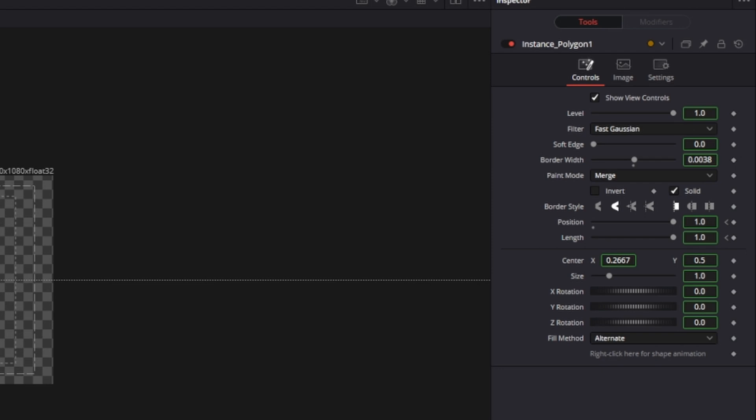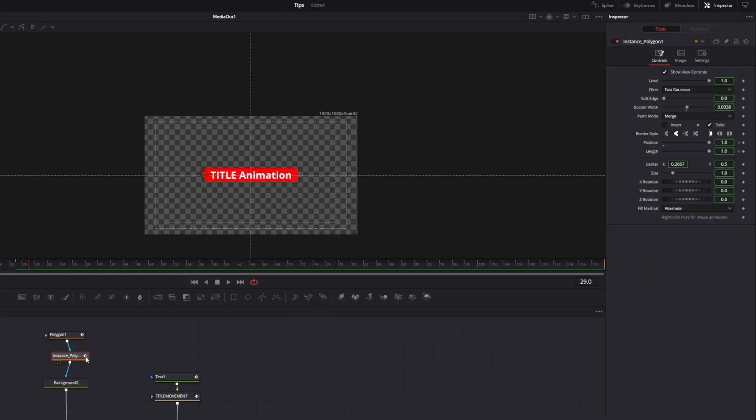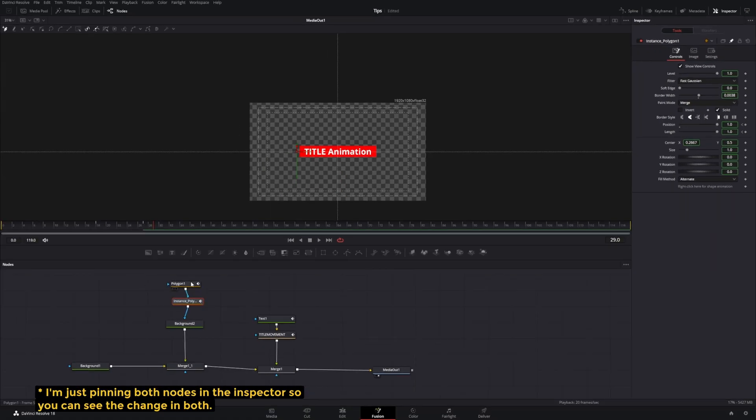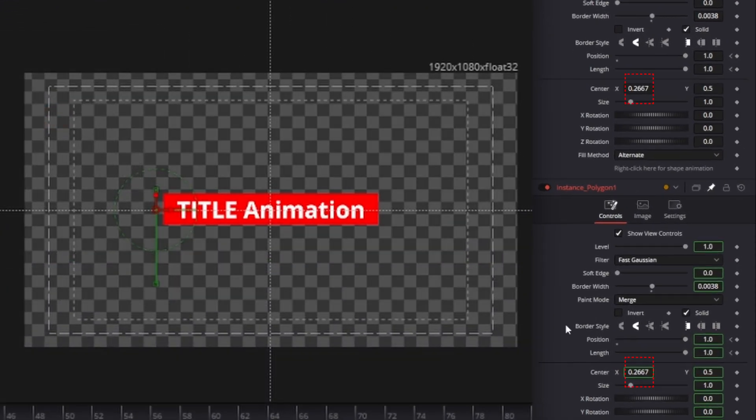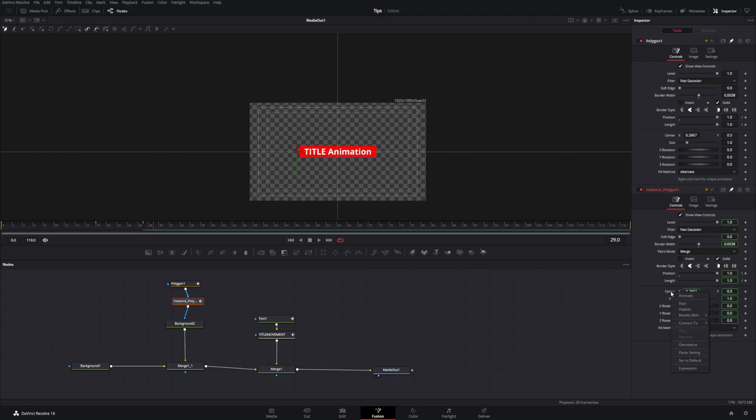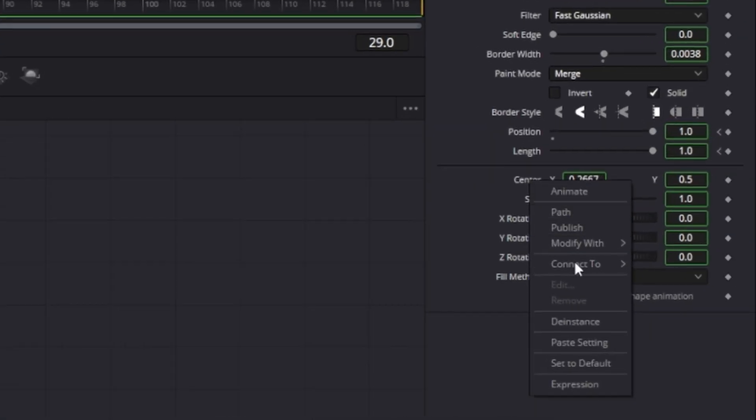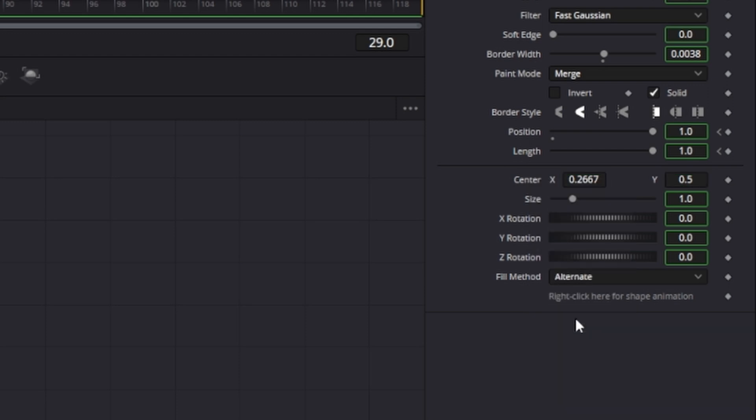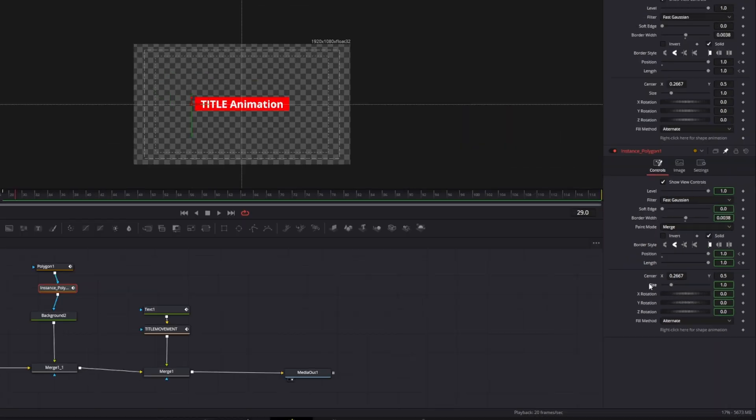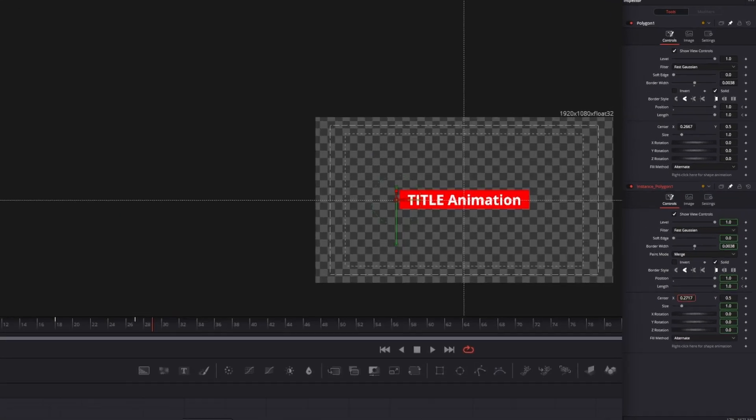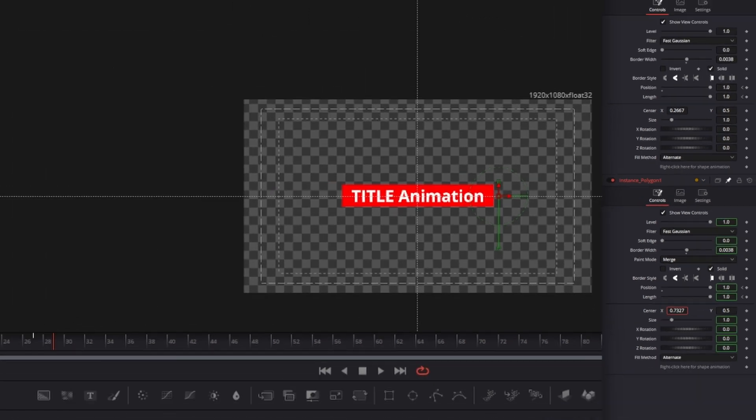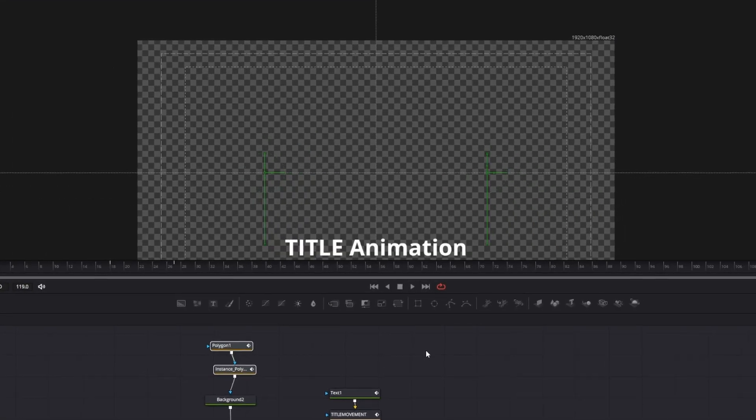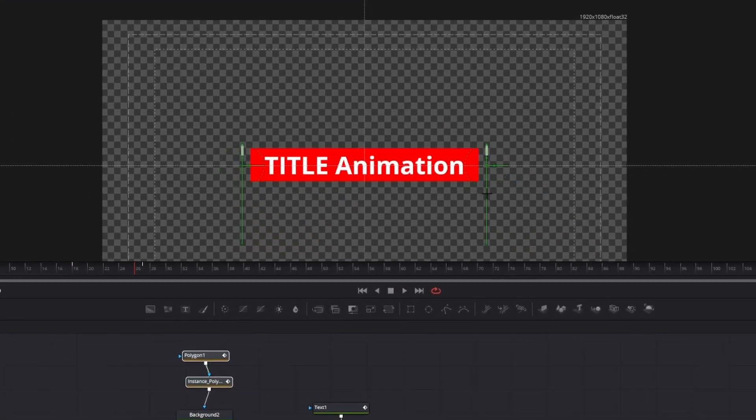Since this is an instance, everything that you see here in green is going to be affected to both nodes or three or however many instances you have if you change it. If you only want to change the position, we can actually right-click here and de-instance the position. That way, we can move the line and put this on the other side or anywhere else on your screen. And the same applies to any other value.